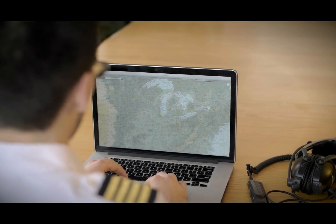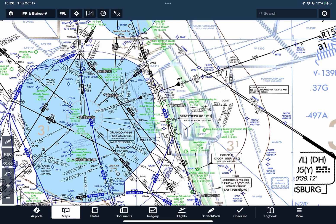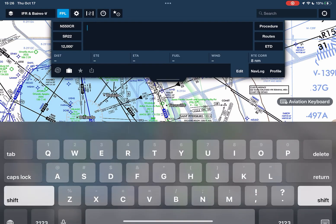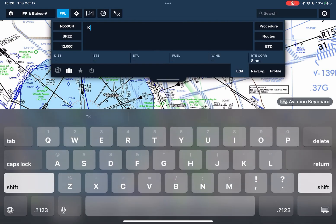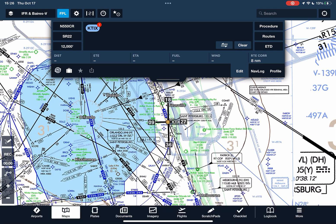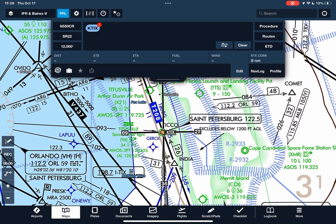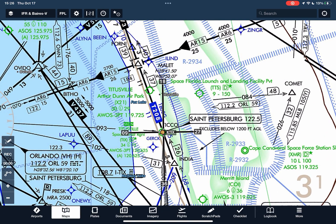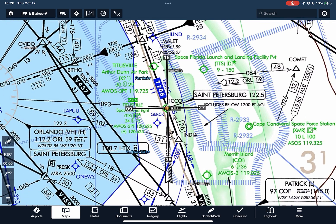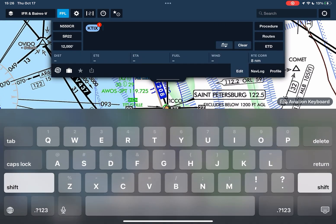This is how professional pilots operate to minimize surprises in the air. We'll start by entering our departure and destination airports into ForeFlight. I'll add KTIX as our departure, and once that's added, you'll see the runways and extended centerline feature. Now I'll add our destination, KSPG.